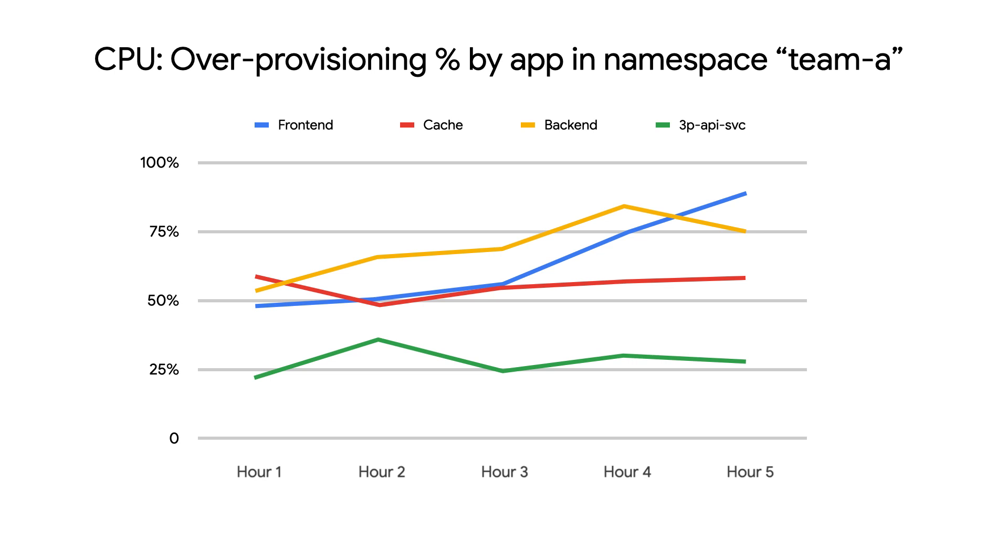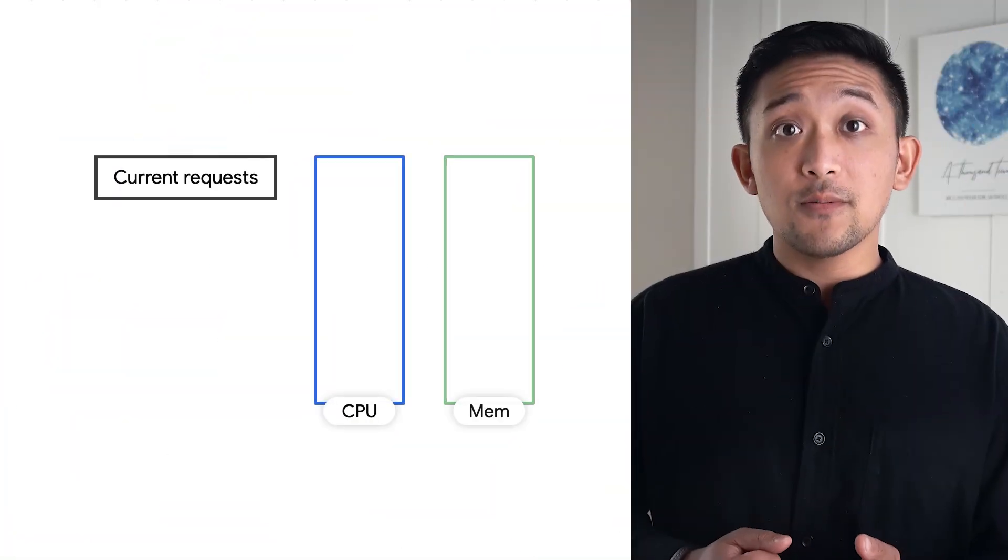Here, we can see that the front-end and back-end workloads for team A are well over-provisioned. So what can we do now?